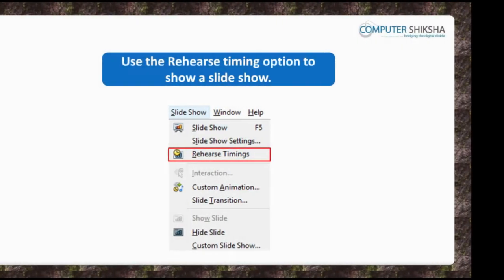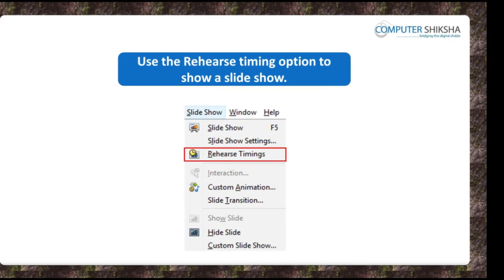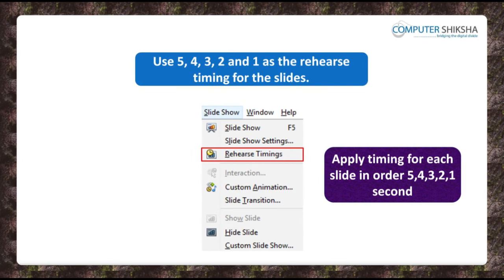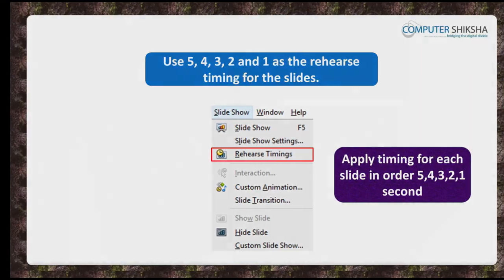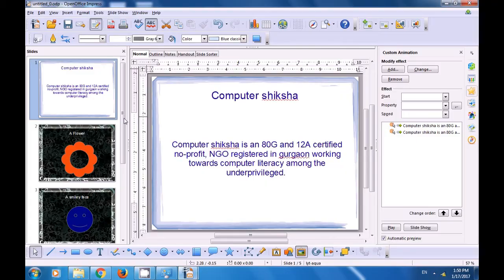And now use the Rehearse Timing option to show a slideshow. Use 5, 4, 3, 2, and 1 as the rehearse timing for the slides. Watch the video and learn how this is done. Watch this video now to understand how we can use rehearse timing in our slideshow to time our slides for how much time they are shown.